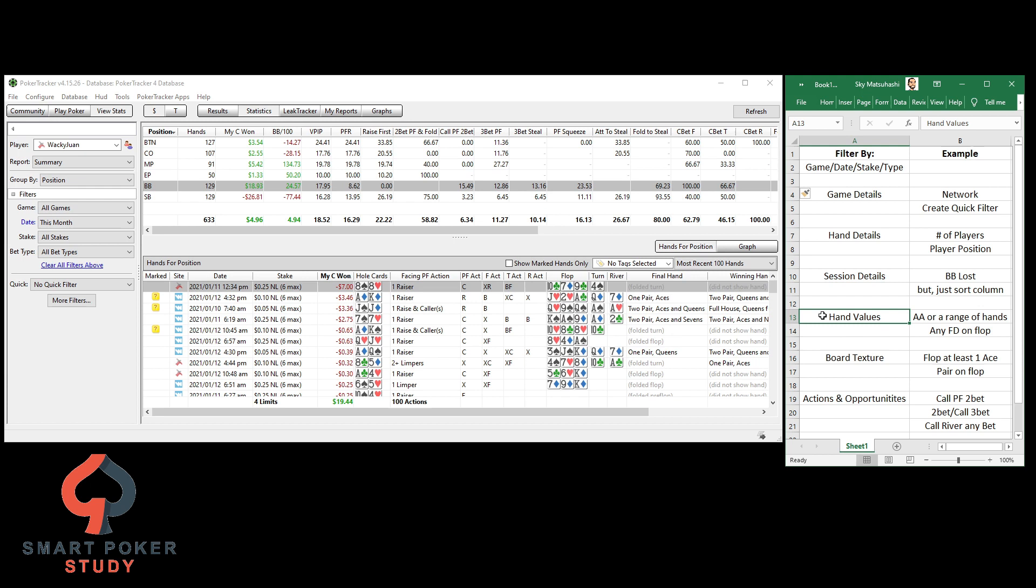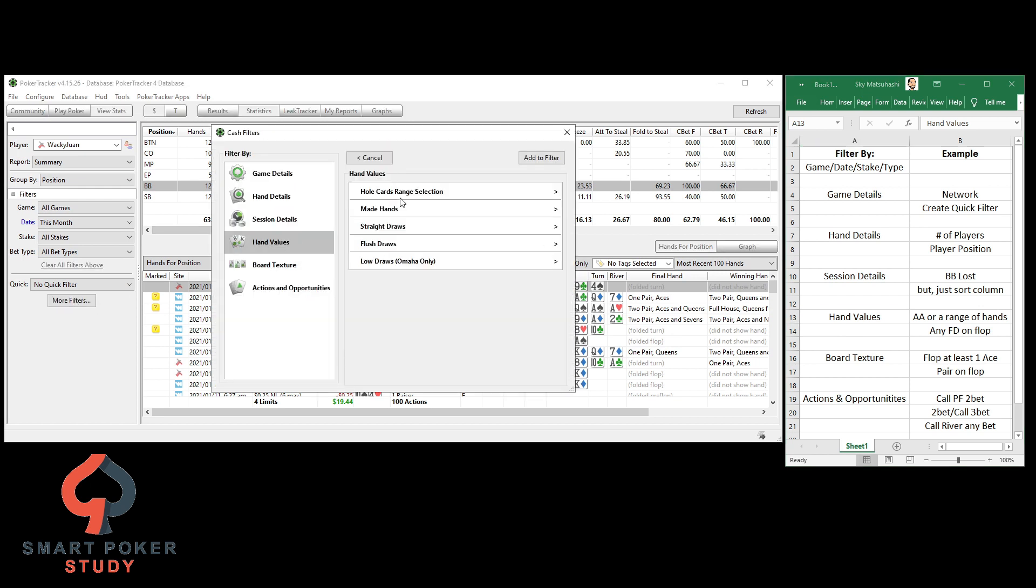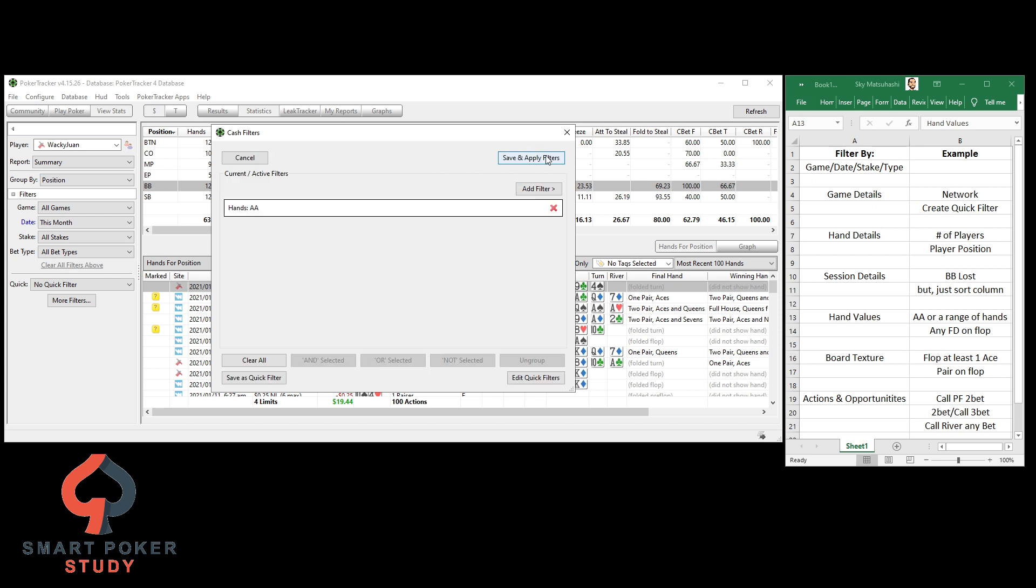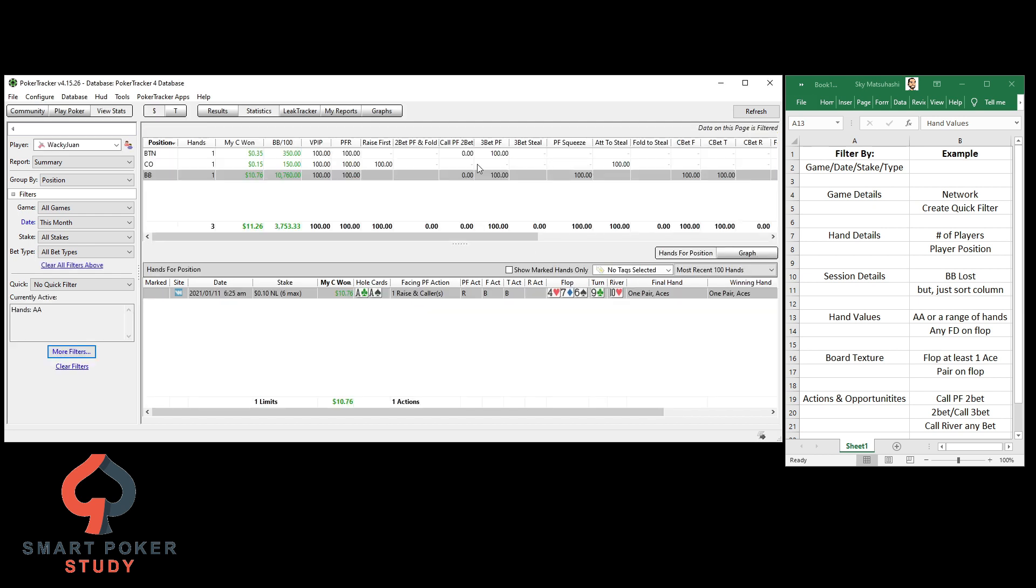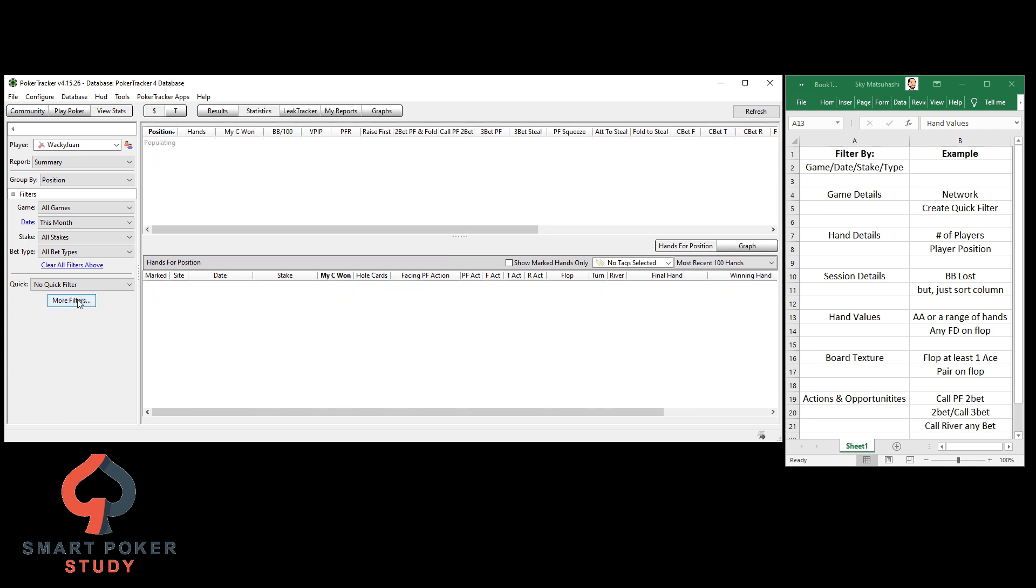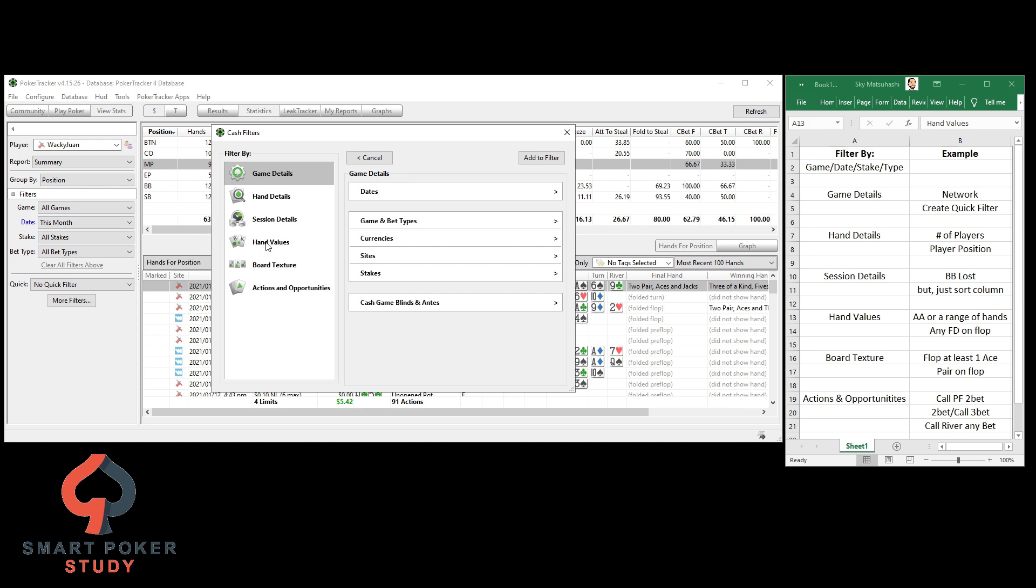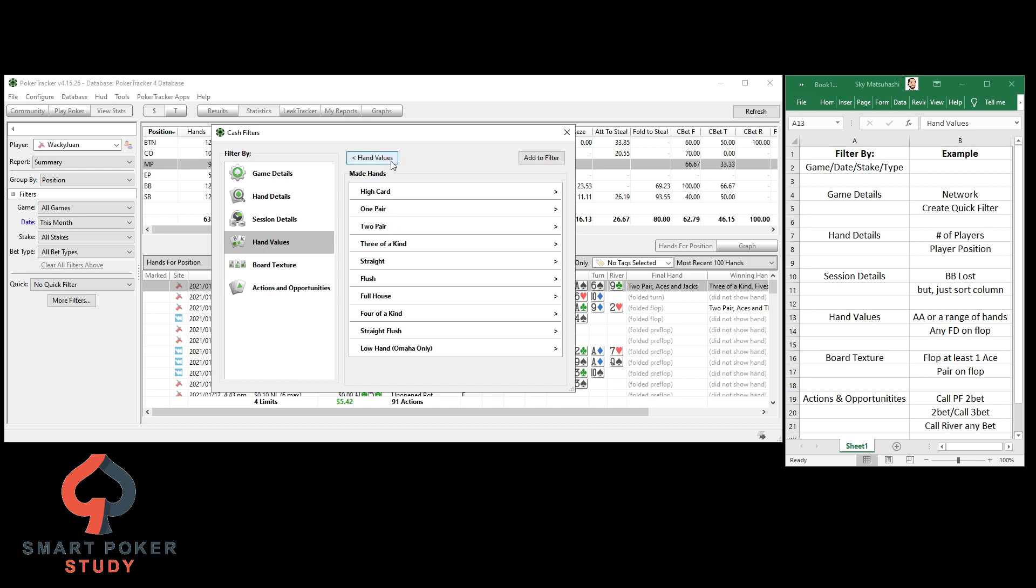Next up is hand values. I really like this group of filters. First off, let me show you. Hold'em hand range. You could just select one hand. Let's see how I did this month so far with pocket aces. Oh, lovely. Up $11. Dealt pocket aces three times. Big winnings. A couple of small wins right here. I like to look at how I did with various draws. So you can see that whole card selection. Made hands. You could take a look at one pair, two pair, three of a kind.